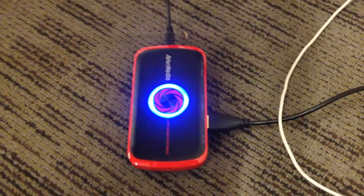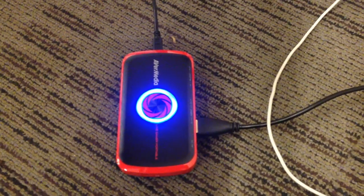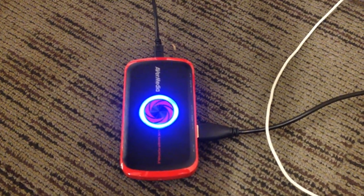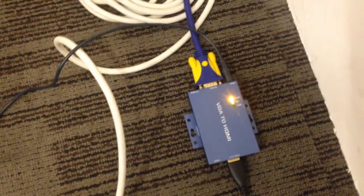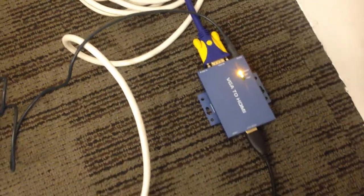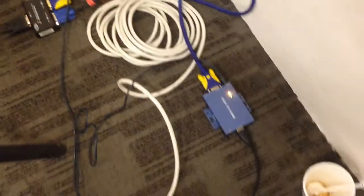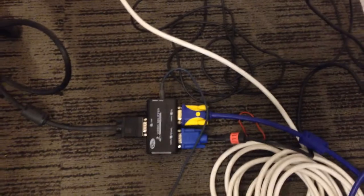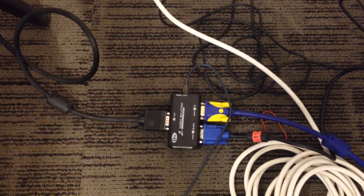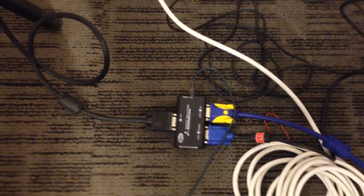That broadcast software is getting a feed over USB from this Intermedia HDMI frame grabber. That HDMI frame grabber is getting its feed from a VGA to HDMI adapter. The VGA to HDMI adapter is getting its source from a VGA splitter.